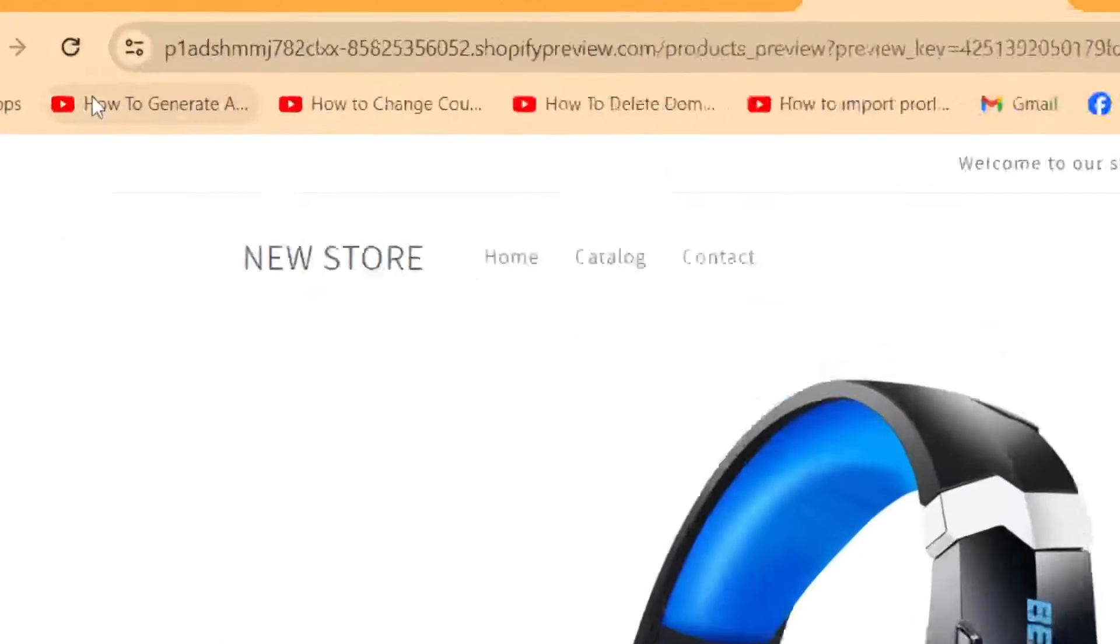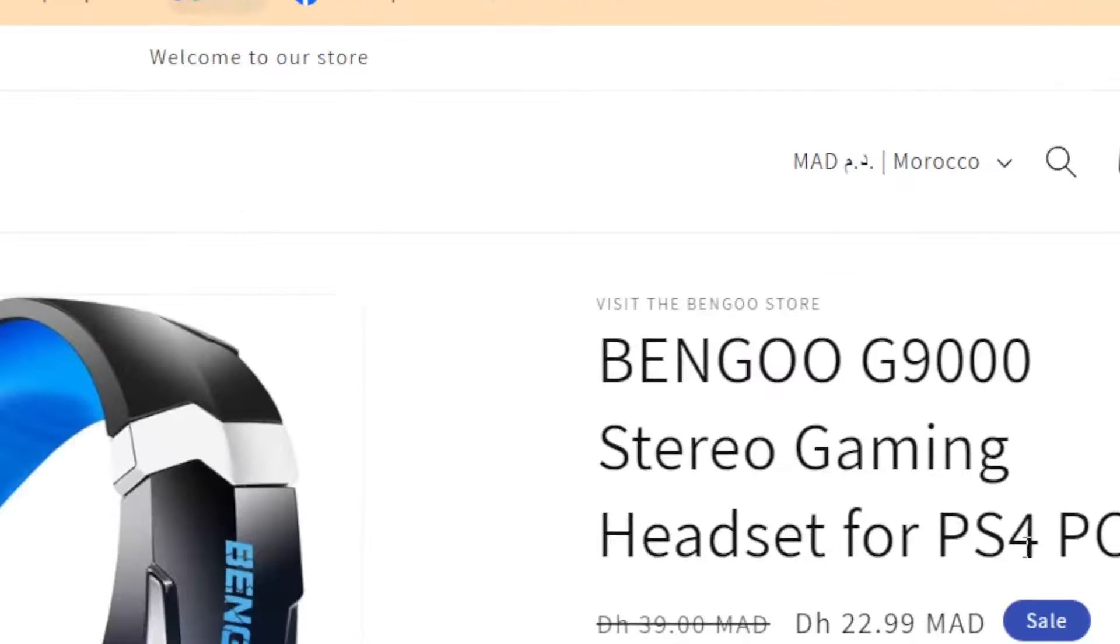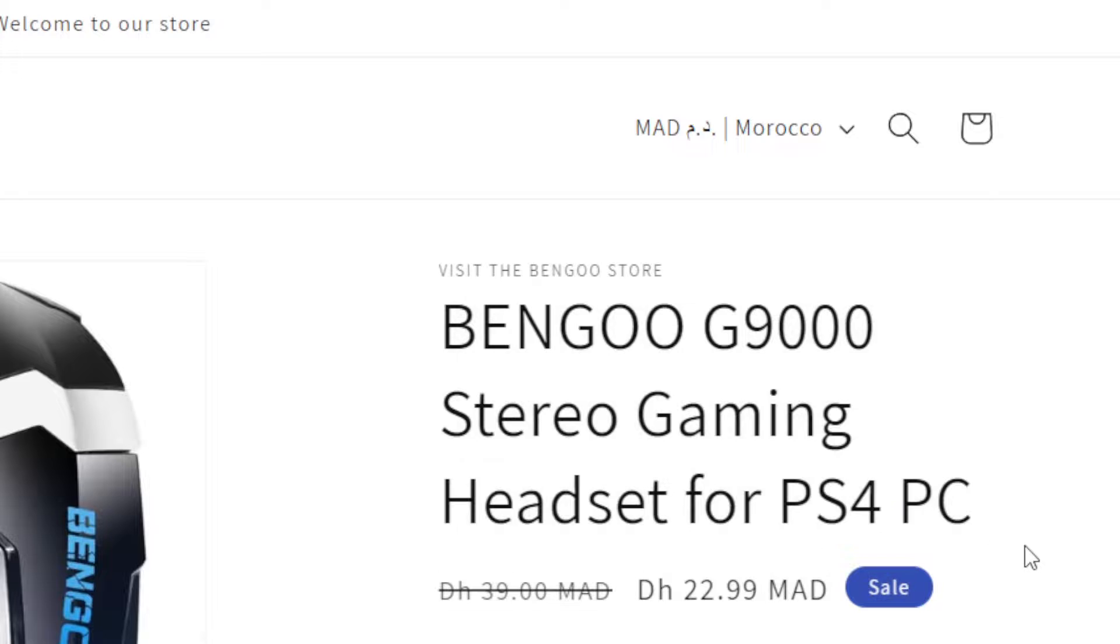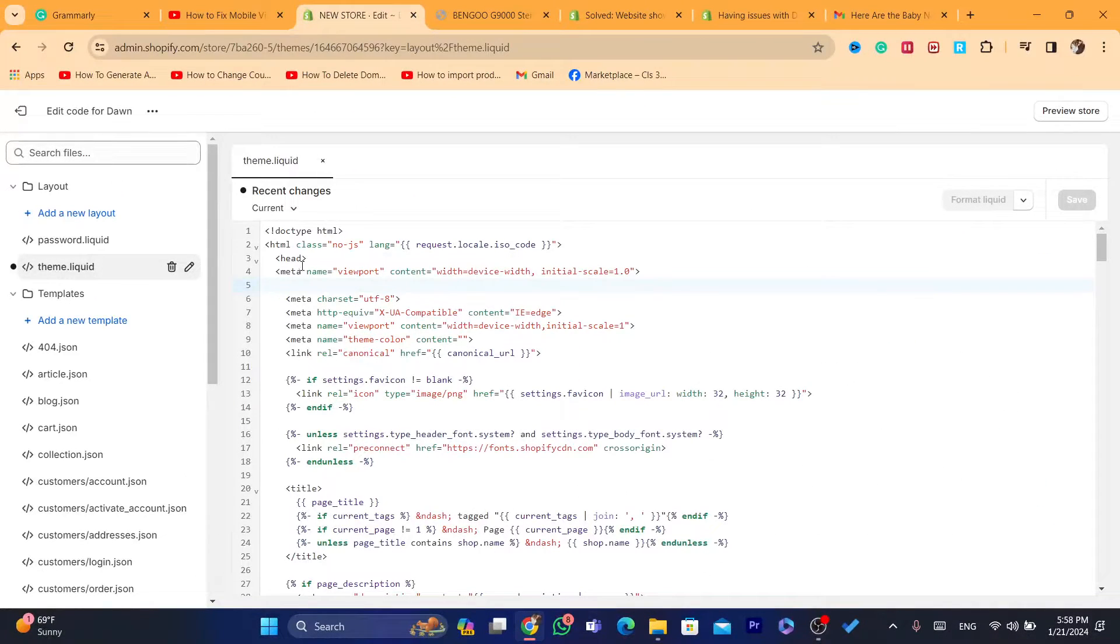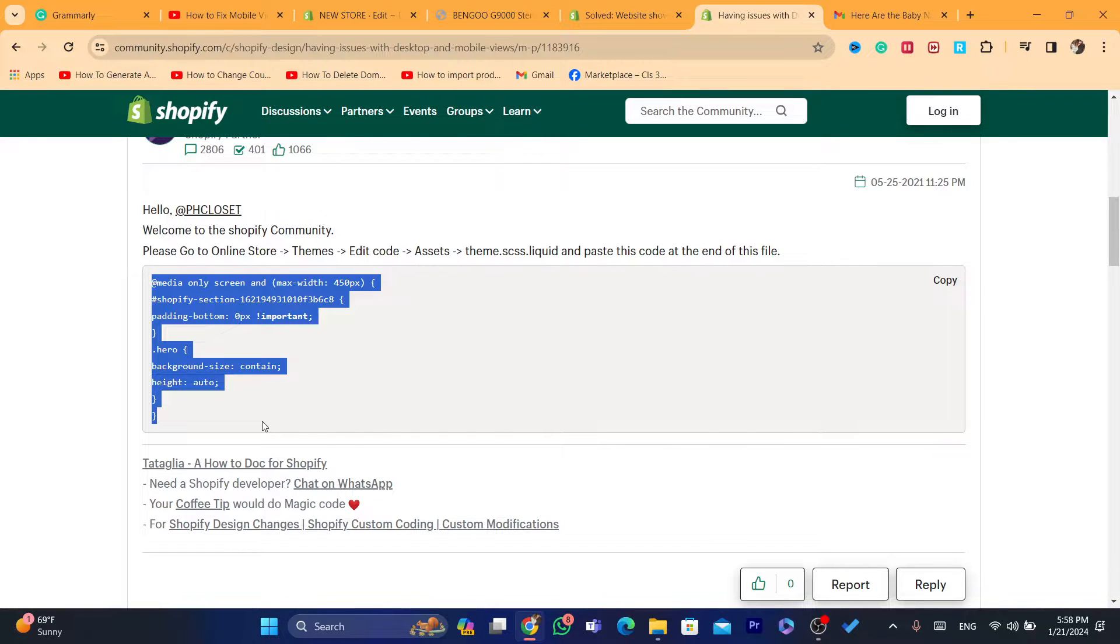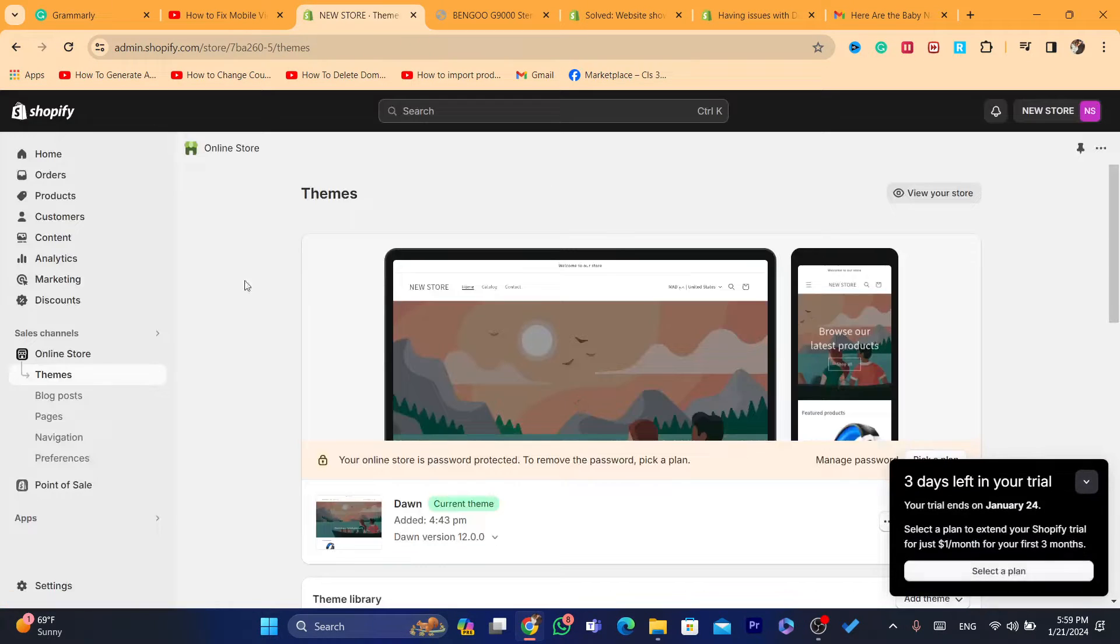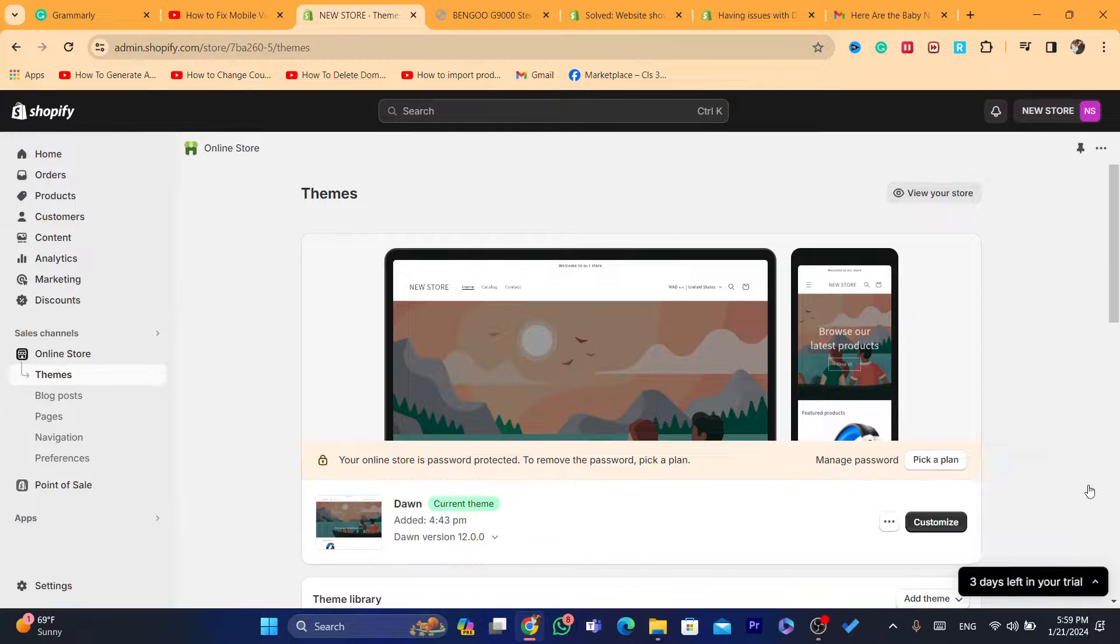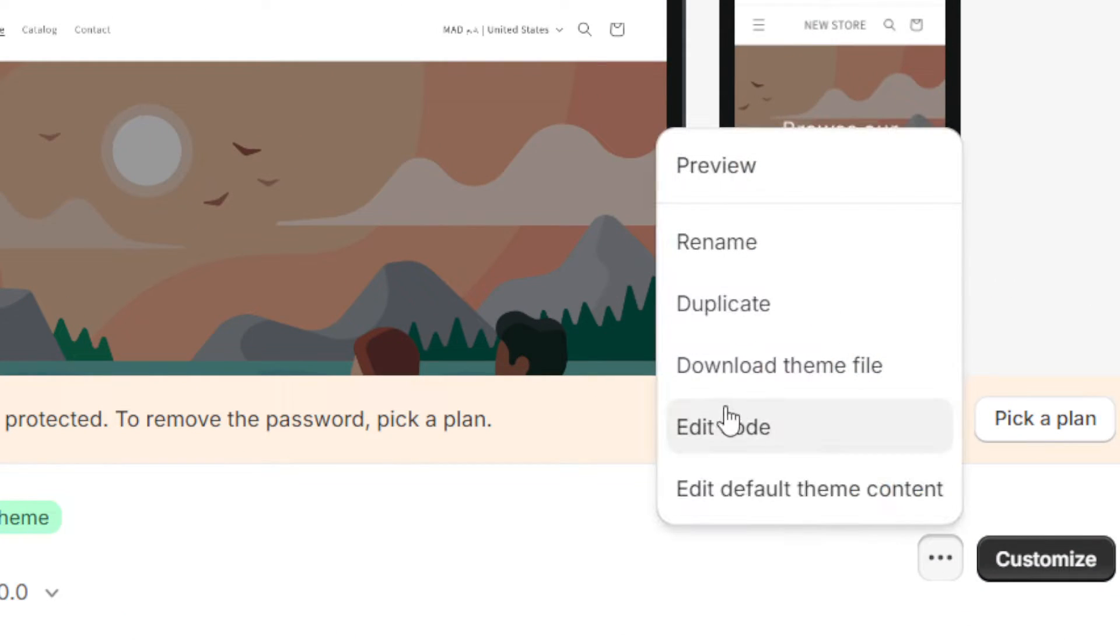Now check if the problem is fixed or not. If it's not fixed, you need to copy the second code. You want to go the same way. Go to your online store, click again on the three little dots, and click on edit code.